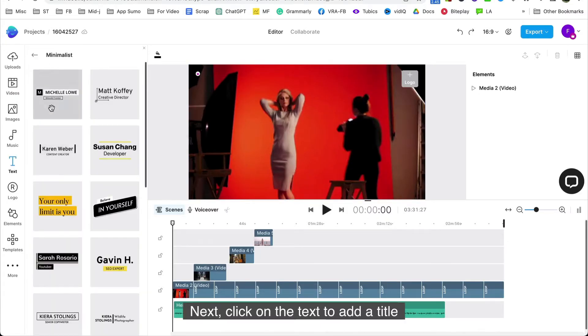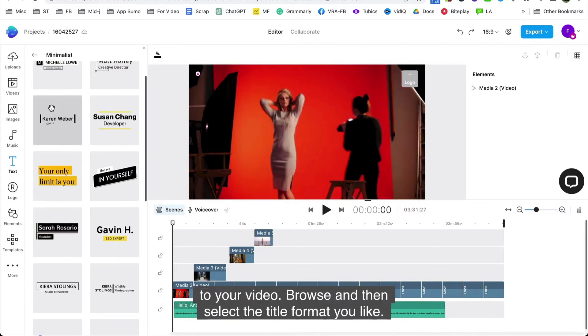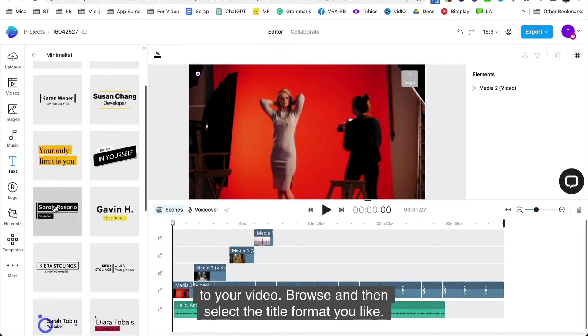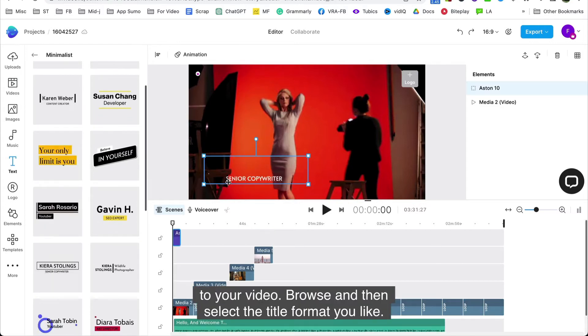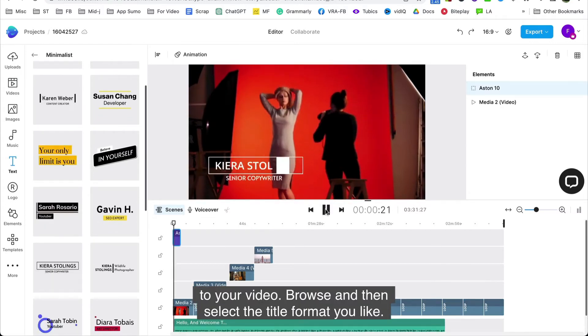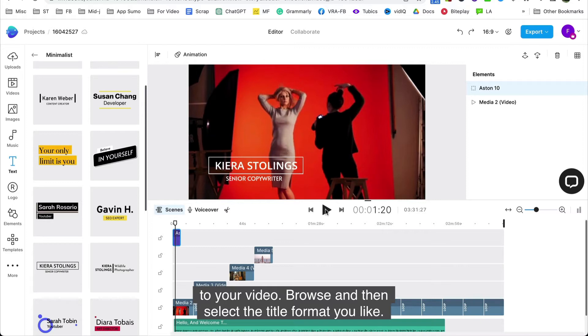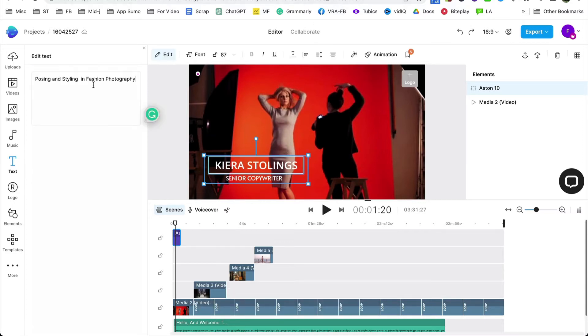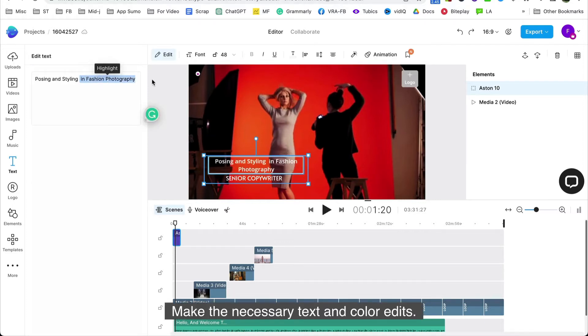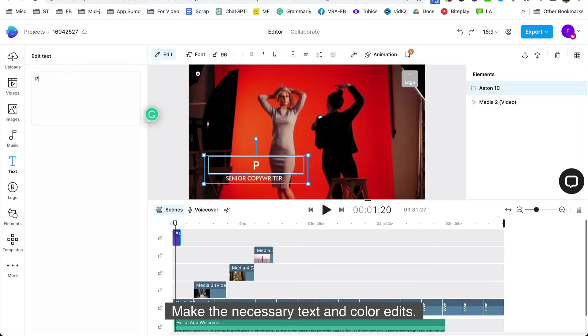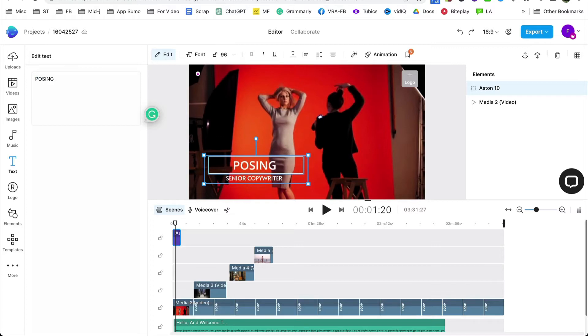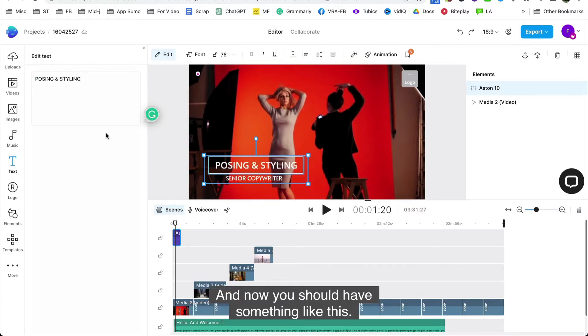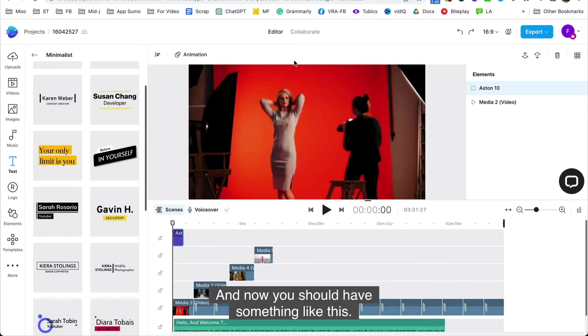Next, click on the text to add a title to your video. Browse and then select the title format you like. Make the necessary text and color edits. And now you should have something like this.